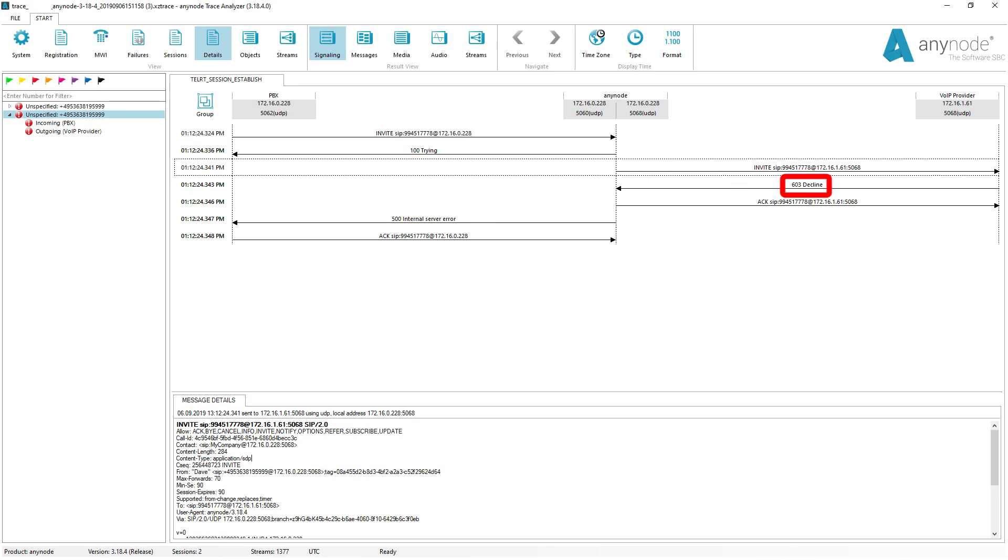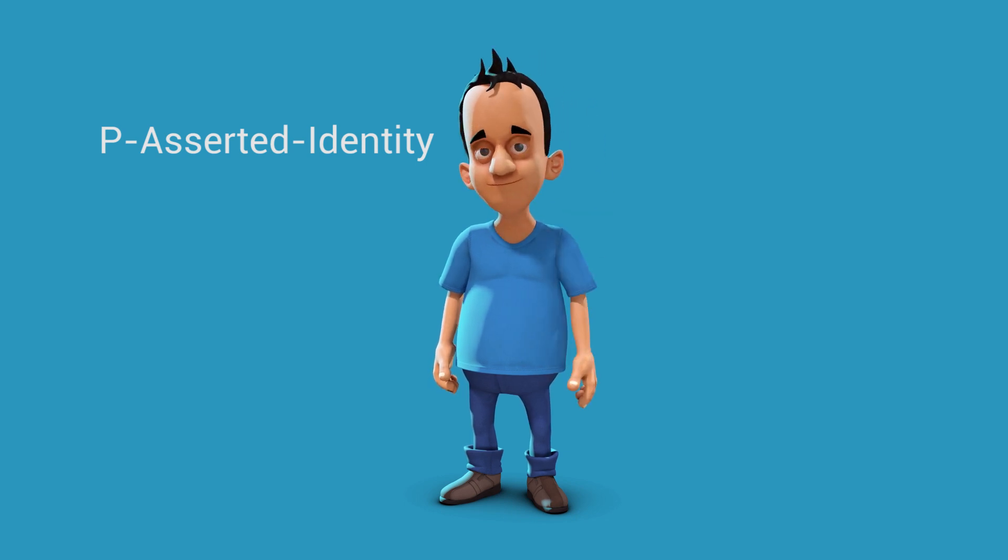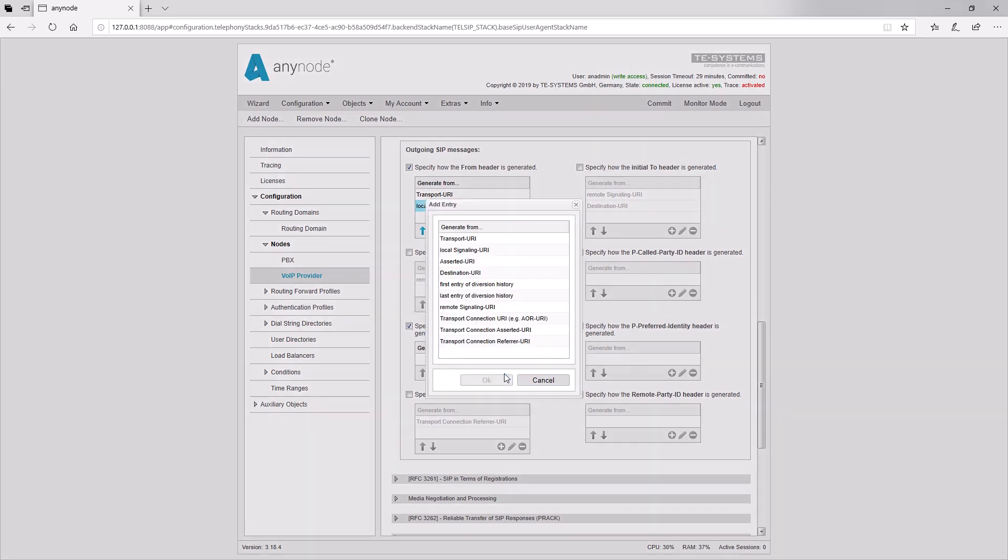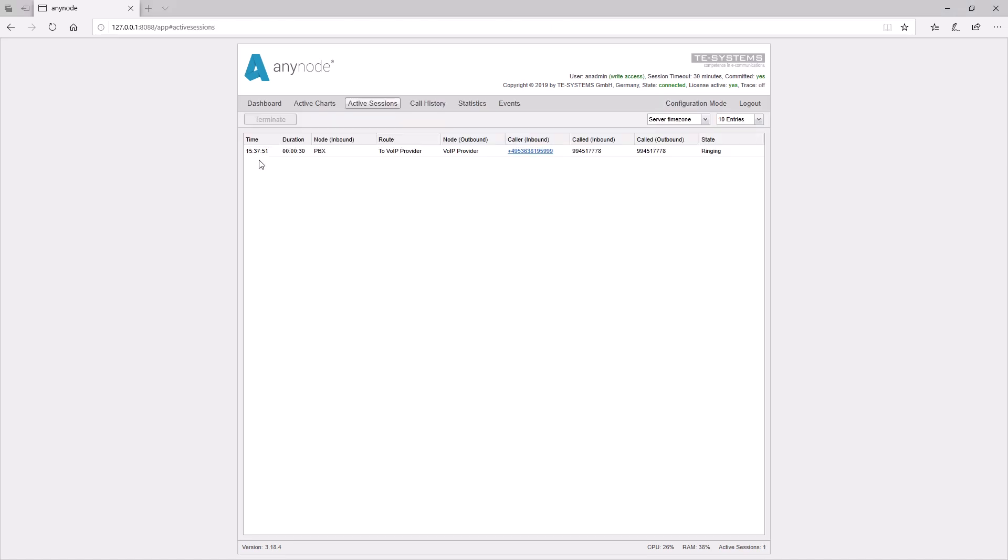Our provider has informed us about this in their contract documents. They demand our master number in the P Asserted Identity field as identification. So, we need to set the field P Asserted Identity. We now determine that our number will be taken from the local signaling URI, so that our sender number will be transmitted to the provider in the P Asserted Identity field. By clicking on Commit, we confirm our submissions. Now, the call is accepted by the provider.